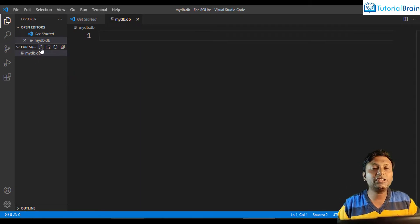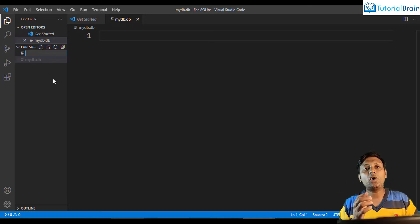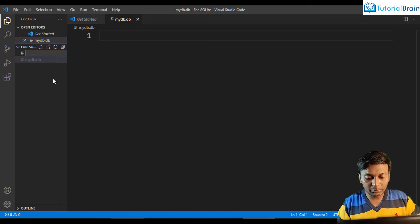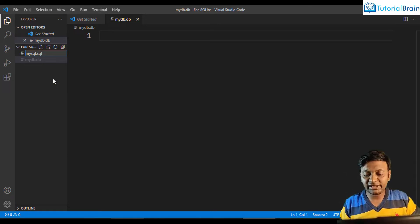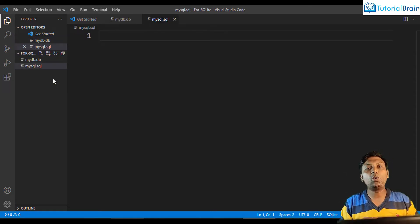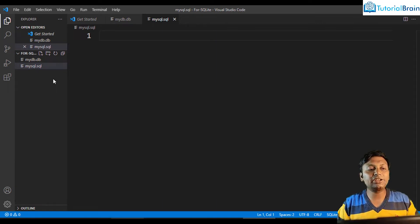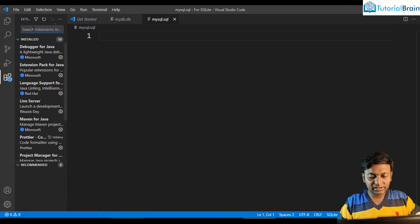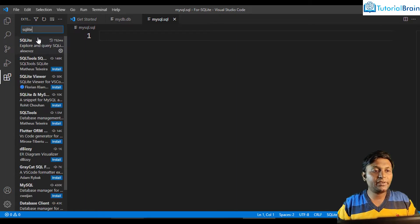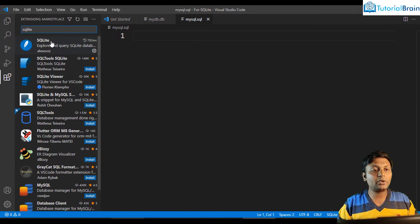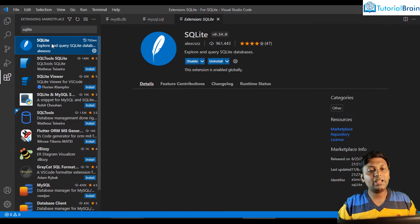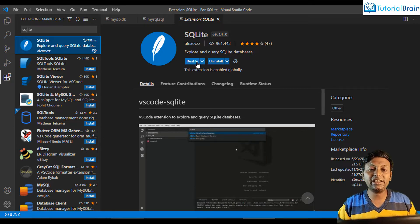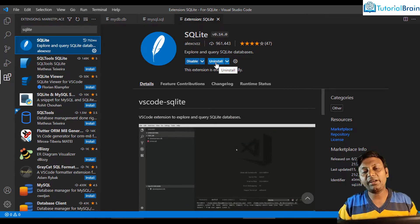Again, click on the plus button and create a SQL file using which I will write some queries. I'll name it mysql.sql — .sql is the extension for a SQL file. Just press Enter. Now I'll install a particular extension. Go to Extensions and search for SQLite. You'll see the first one — SQLite by LXCVZZ. Click on the install button if you have not installed it.